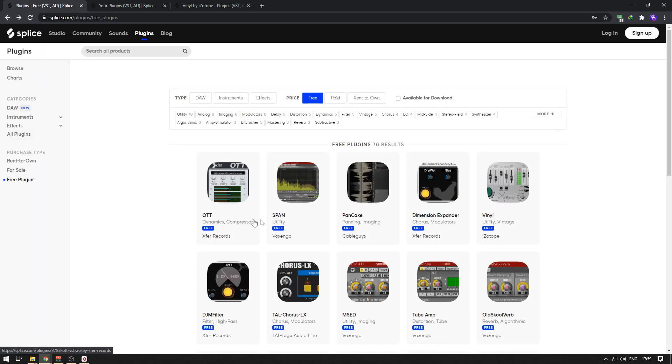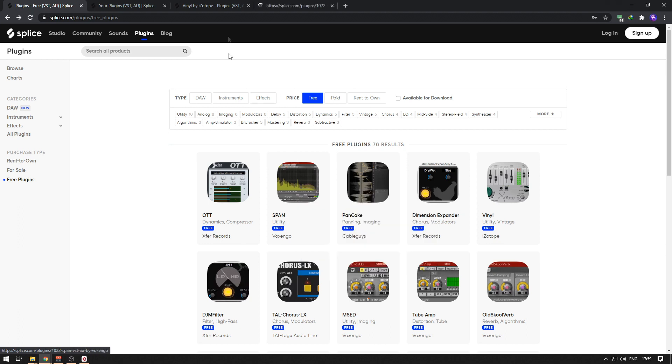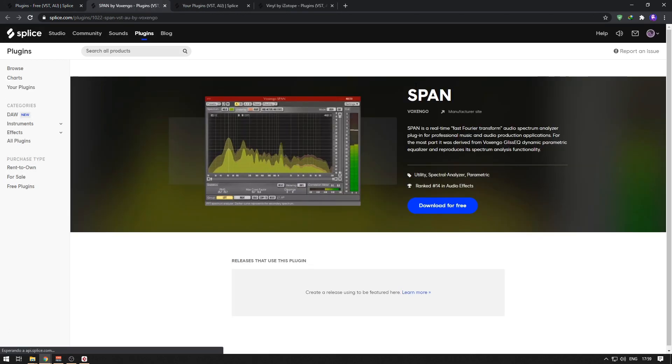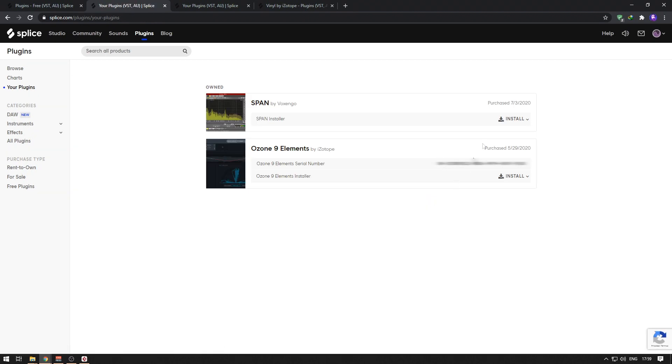Then you can simply click here, right-click and open in new tab. Here it will say download it for free. I'm already logged in and it says 'owned.' Once this happens, you can click here and there you go.